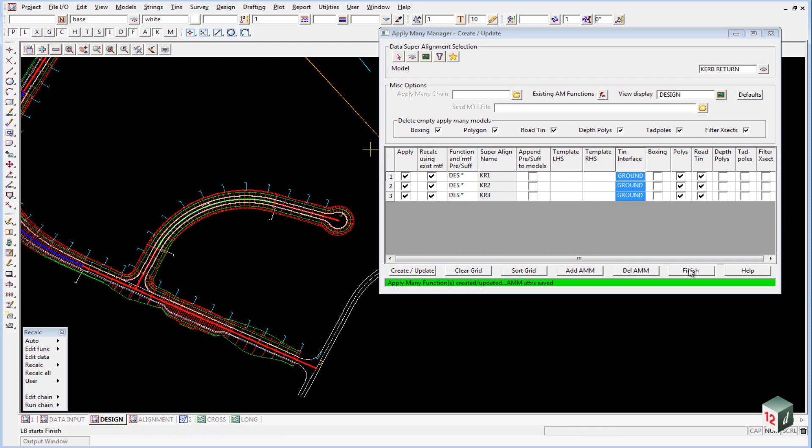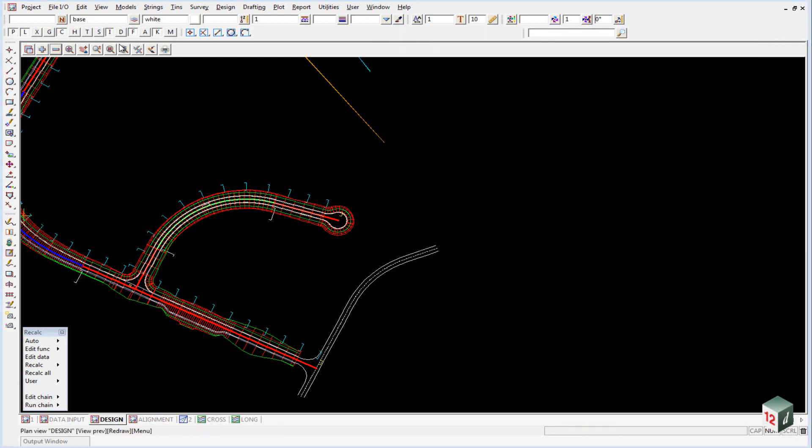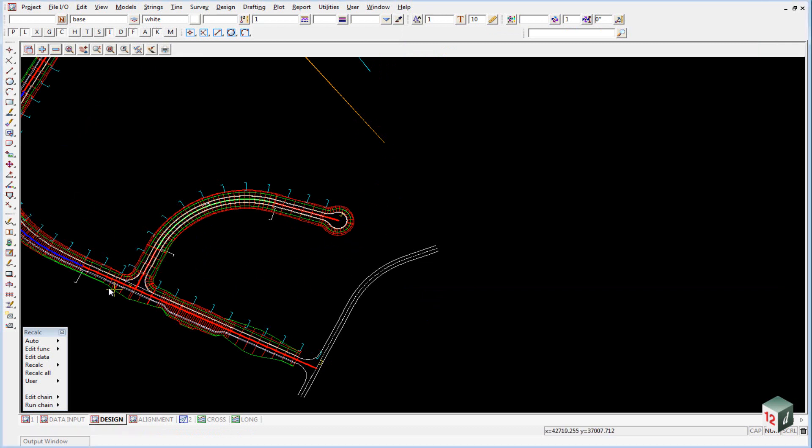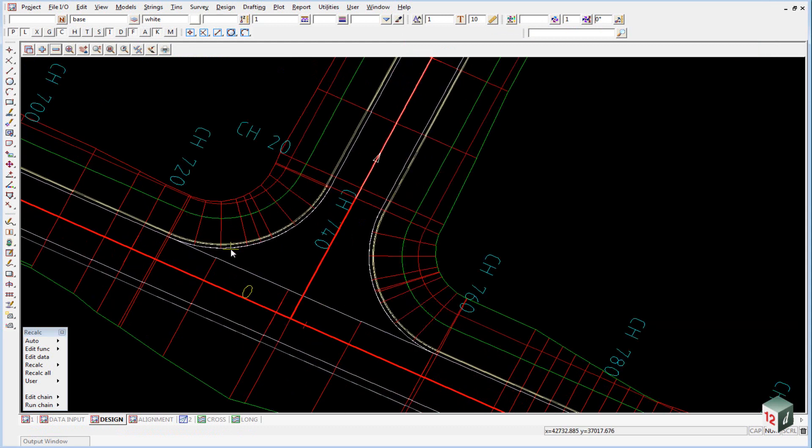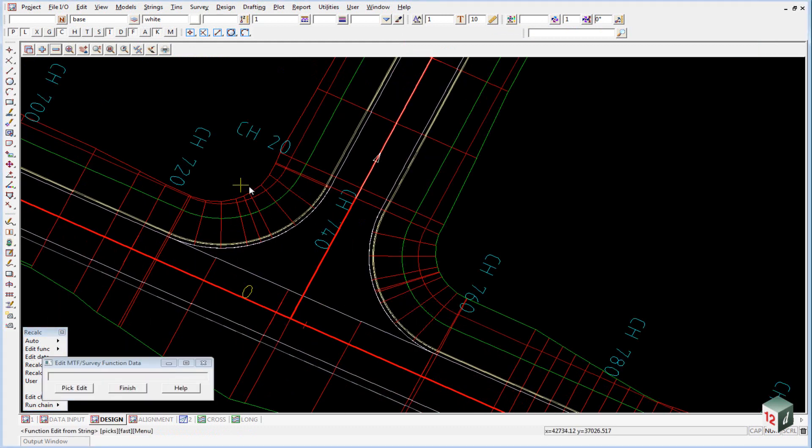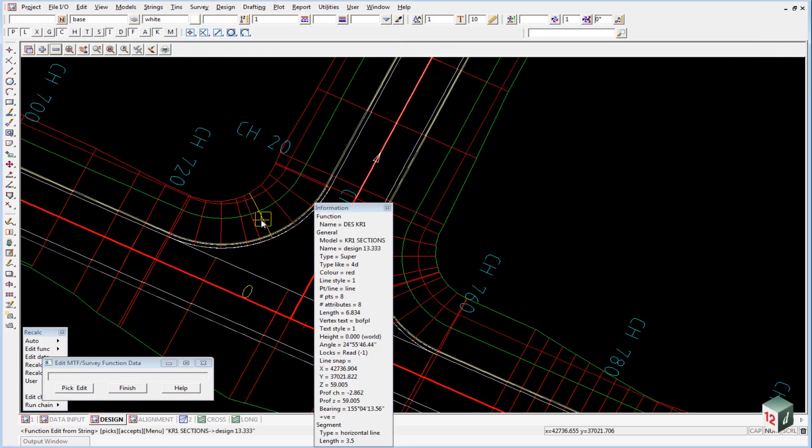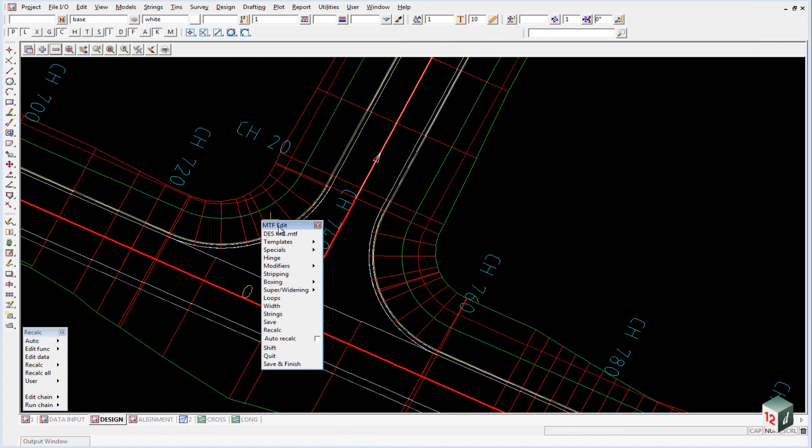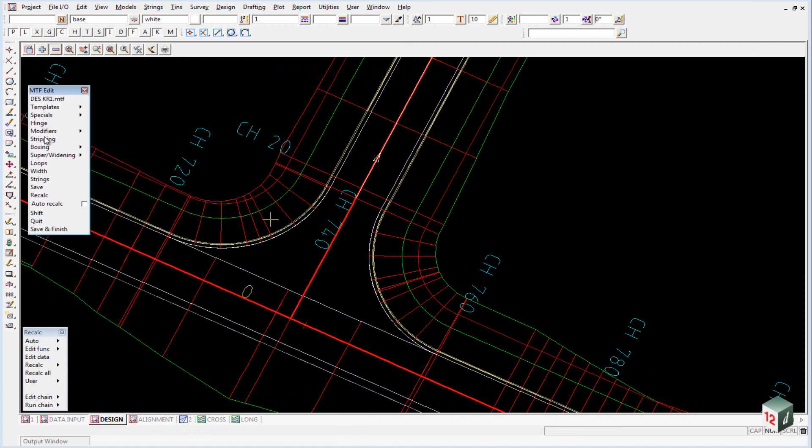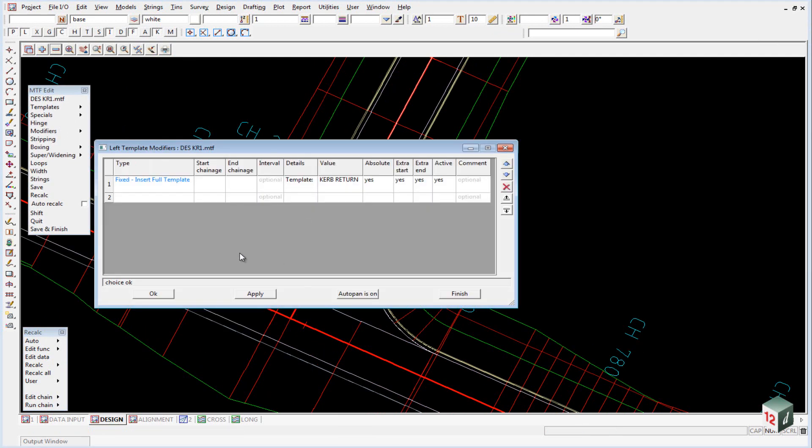We can finish on this panel now. If you wanted to create any modifiers for our various kerb returns here, once again you could just go back into your MTF file by selecting one of the sections or strings and you have the standard modifiers left and right side panel.